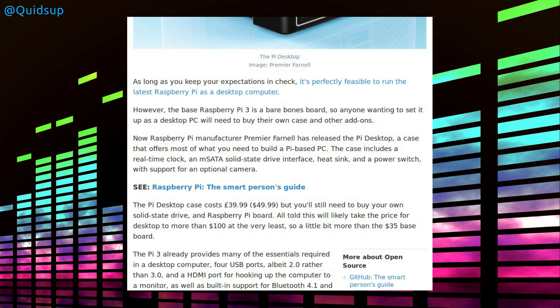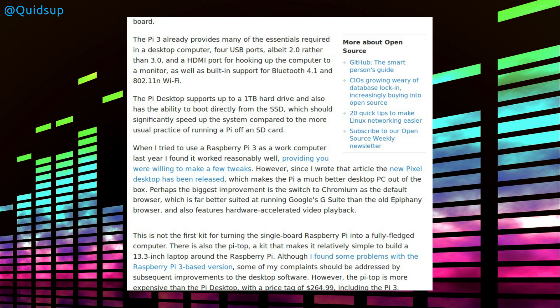But it can take a solid-state drive, so the case offers most of what you need to build a Pi-based PC. It includes a real-time clock, an mSATA solid-state drive interface, heatsink, and a power switch with optional support for a camera. The Pi desktop supports up to a 1TB hard drive, and I was trying to think why the limitation on the hard drive size is, but I think is 1TB the largest 2.5-inch drive you can buy? In which case, I guess that stands to reason that it's the largest capacity of a 2.5-inch drive rather than being a limitation on the data size.